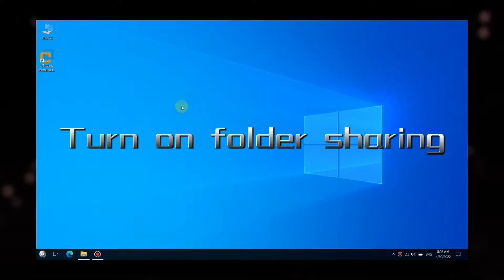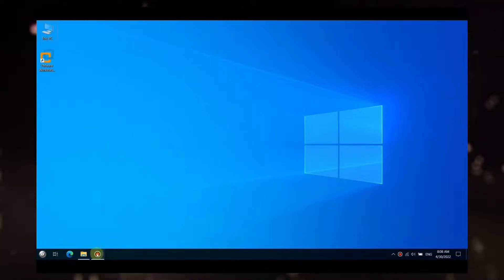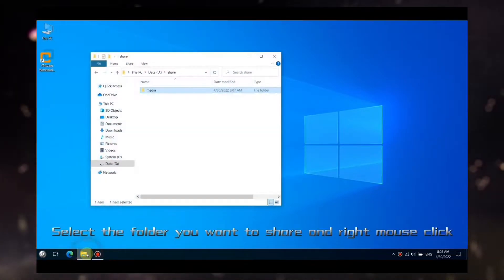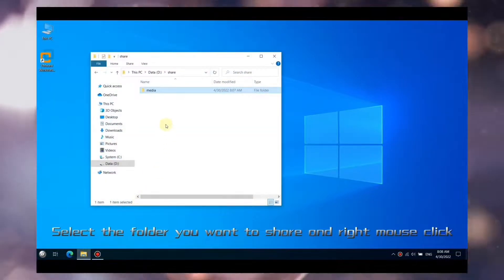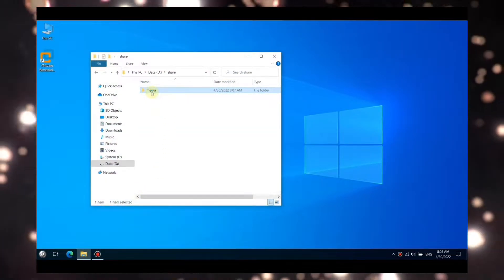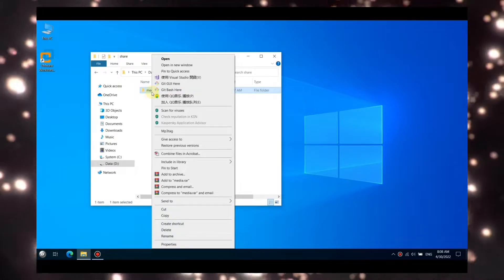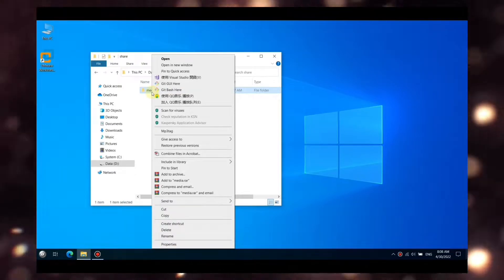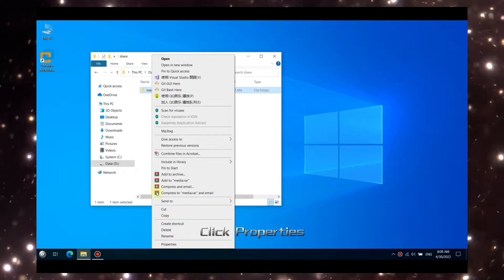Turn on folder sharing. Select the folder you want to share and right mouse click.